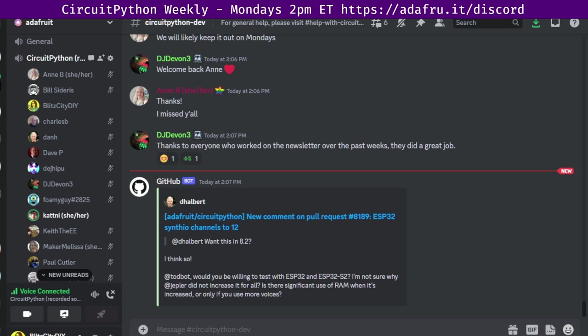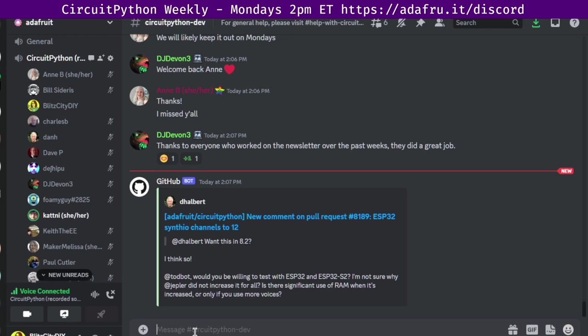We had nine closed issues by five people and four open by three people, leaving us with 631 open issues. 46 of those are labeled good for the first issue. If you are interested in contributing to CircuitPython on the Python side of things, check out circuitpython.org slash contributing. It has all of this information and more, including a list of the open pull requests and a list of the open issues.